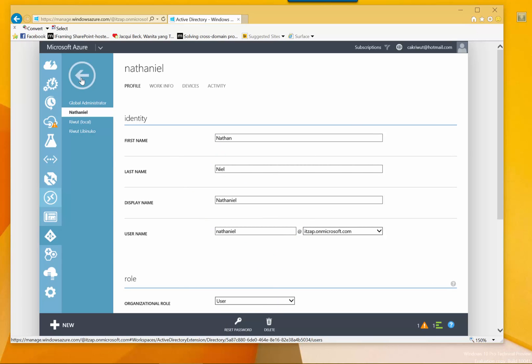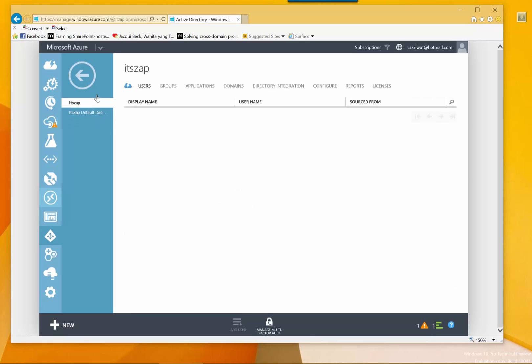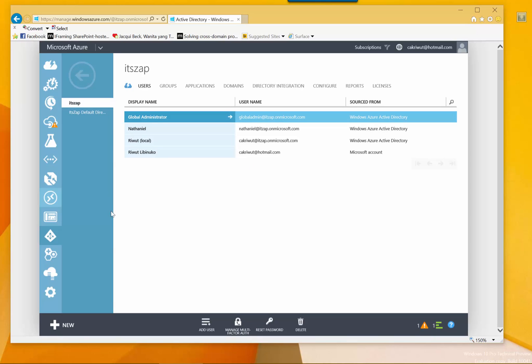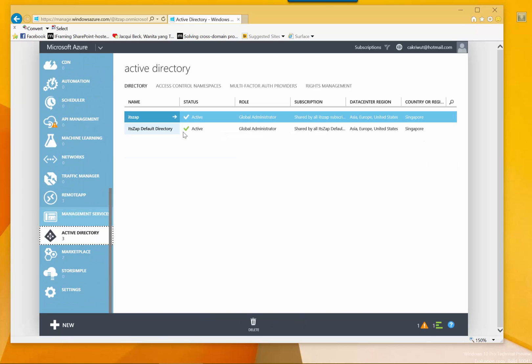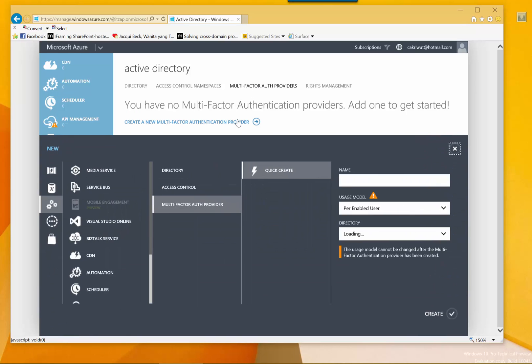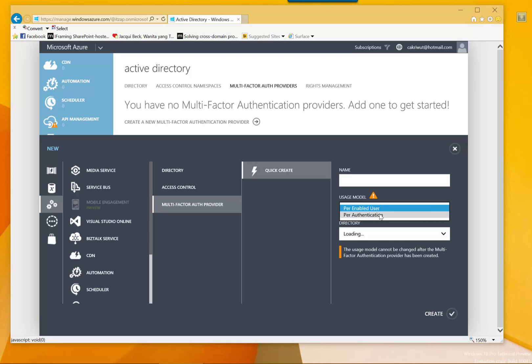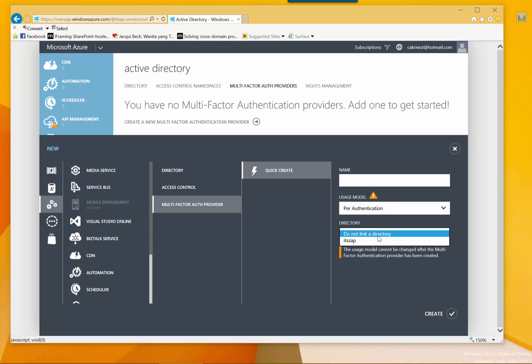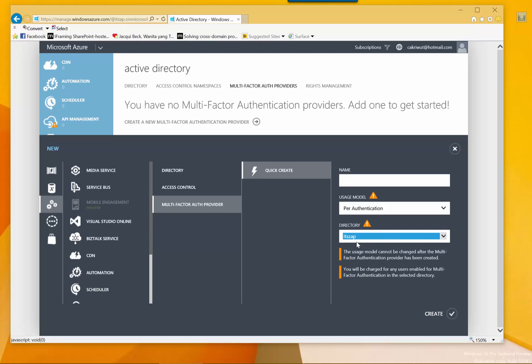Now let us add a multi-factor authentication to our Active Directory. So to add the MFA to our Active Directory, I will click multi-factor authentication provider and click create a multi-factor authentication provider. It will show me a result.